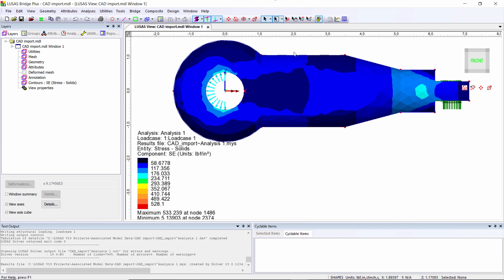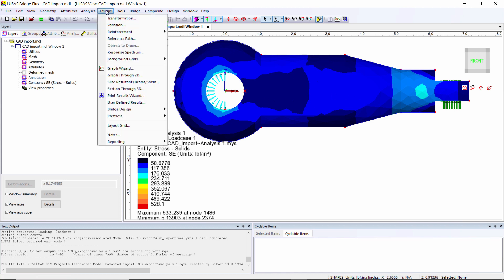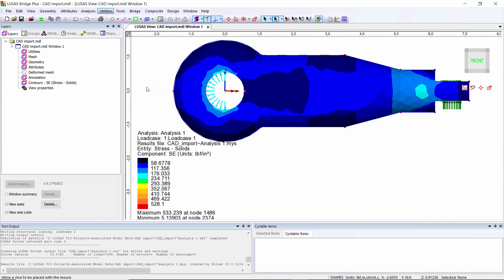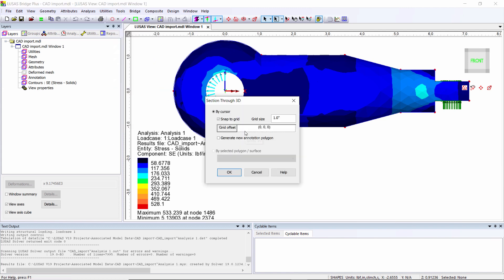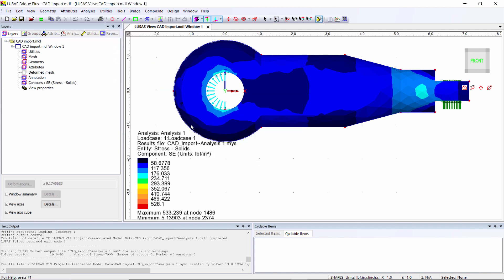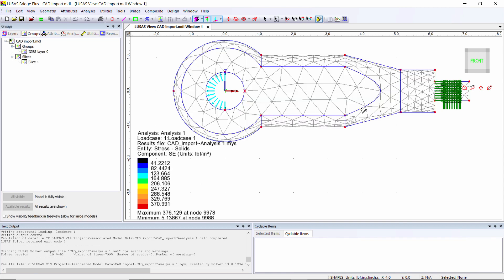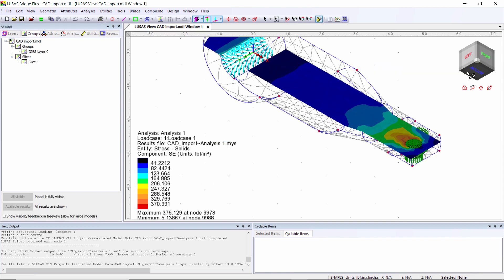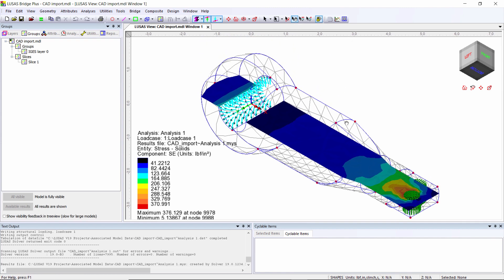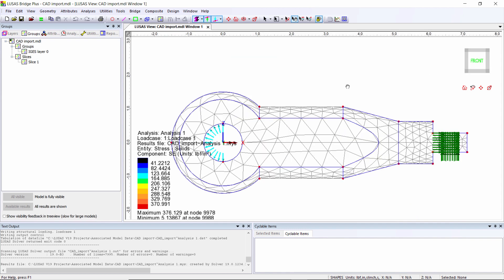I might want to look at the stresses inside the object, and I can do that using a slice. Utilities, slice 3D, and I'm going to drag a slice through the center of this object. If I rotate the model now, you'll see that I'm looking at the stresses actually inside the object.